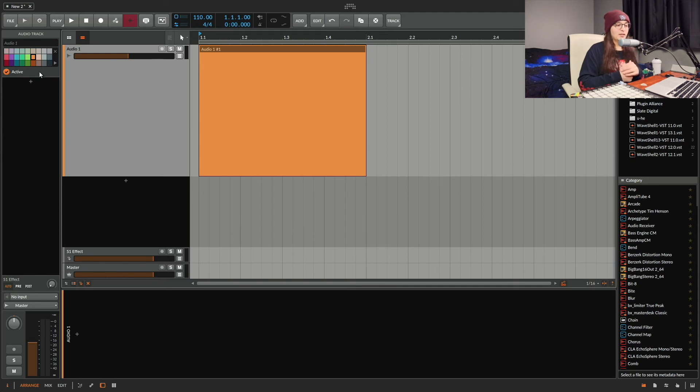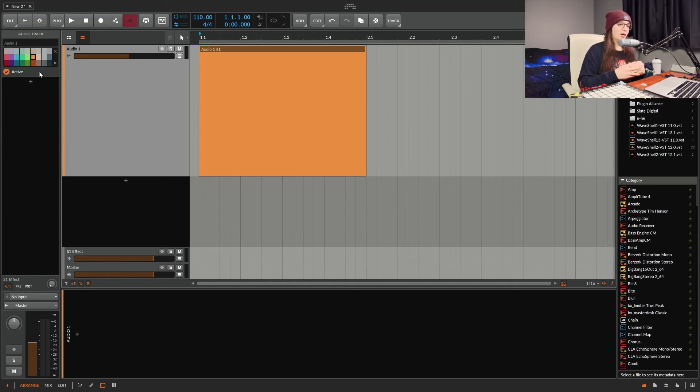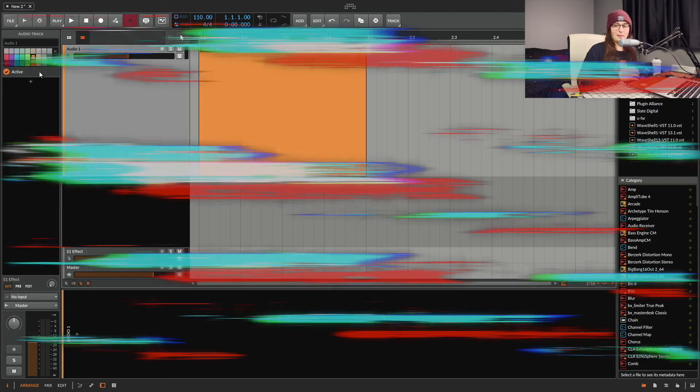And you can start making music. And you'll be like yeah this color represents my song. So it's something like that.